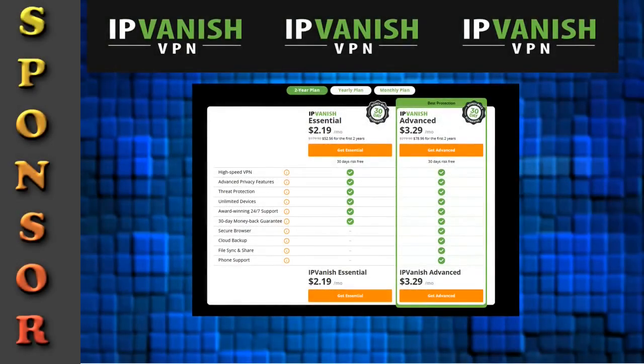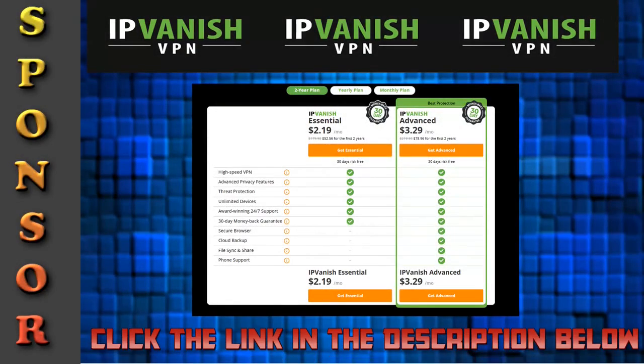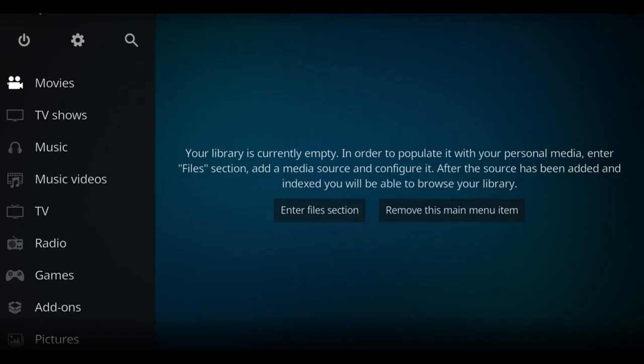First, don't forget our video is sponsored by IPvanish. There's a link in the description below to help you watch and stream things. We're going to install an add-on here for anime if that's what you like. It's called NixTunes 2.